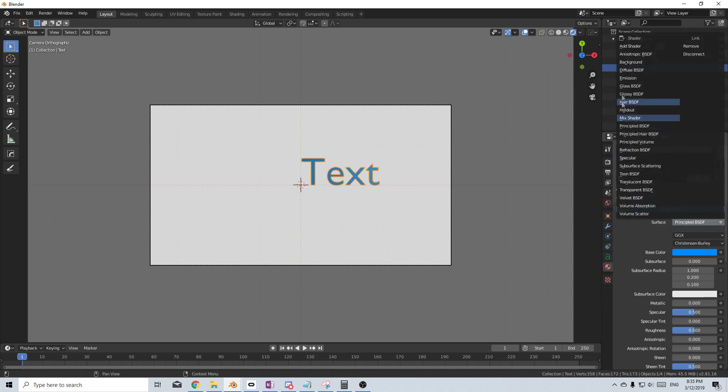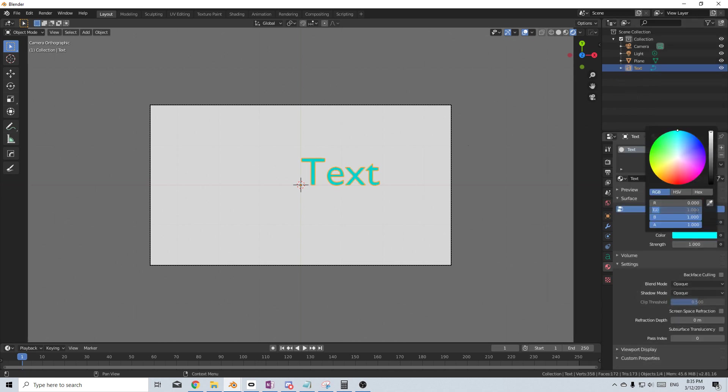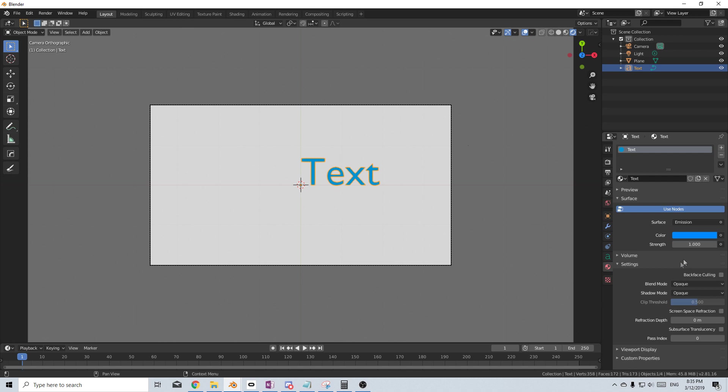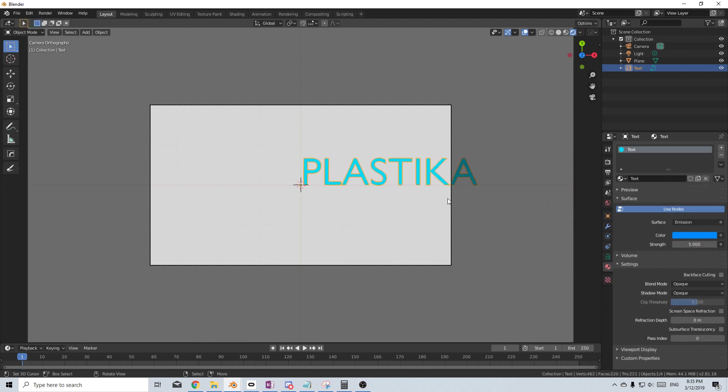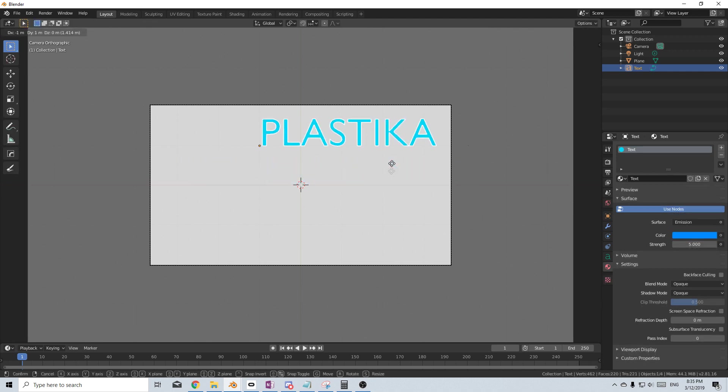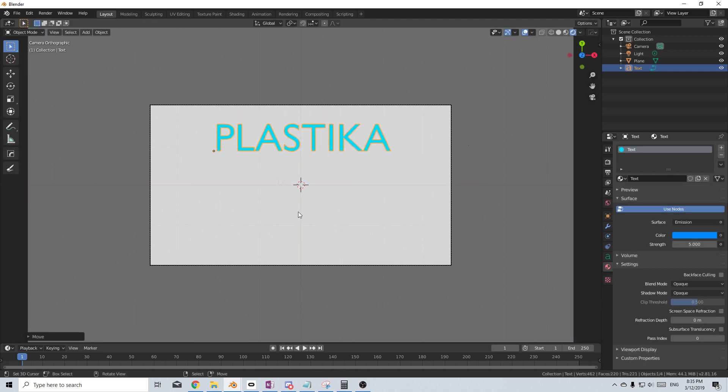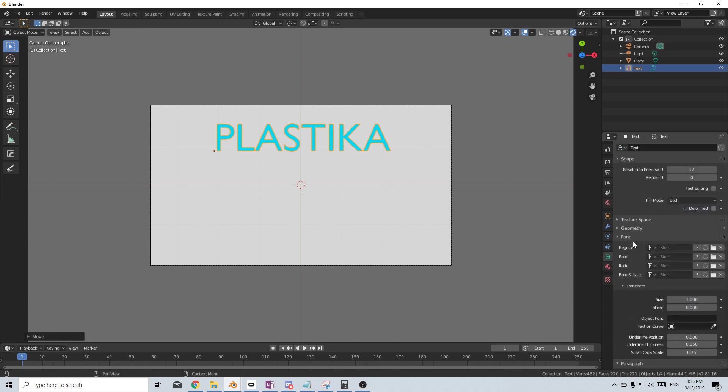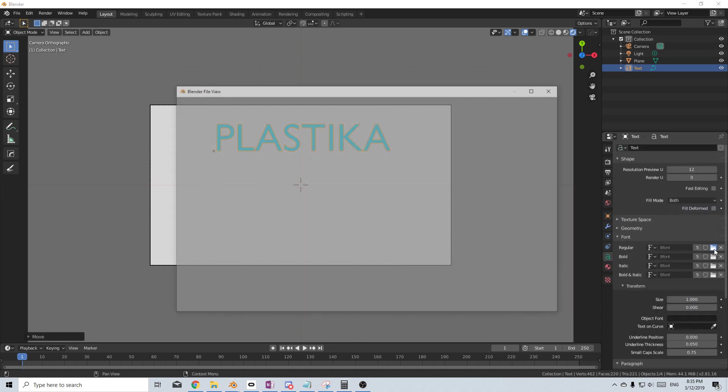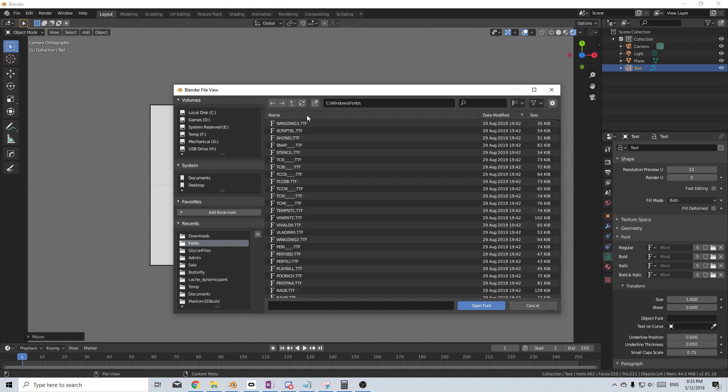Once again, principle BSDF to emissions and let's do that step all over again. I'm going to bump up the emission and for here, I'm going to press tab to go into edit mode and let's type in our brand, which will be Plastica. Now, I'm just going to move this into our central area. From here, let's go change our font and expand the font. I'm going to open up a brand new file and now I'm in the Windows directory with all our fonts. Select sort that by name and I'm going to find my font, which is BN machine. Open font.